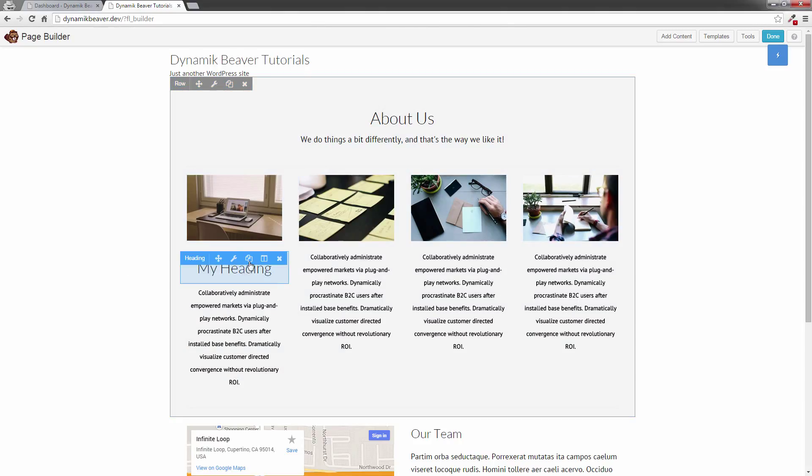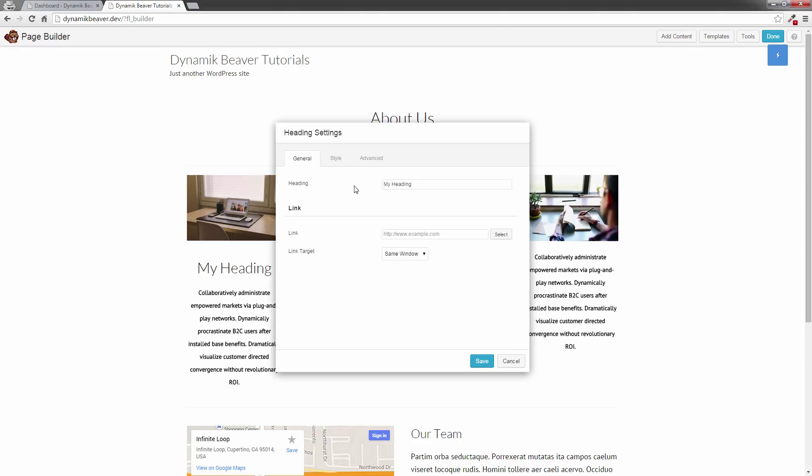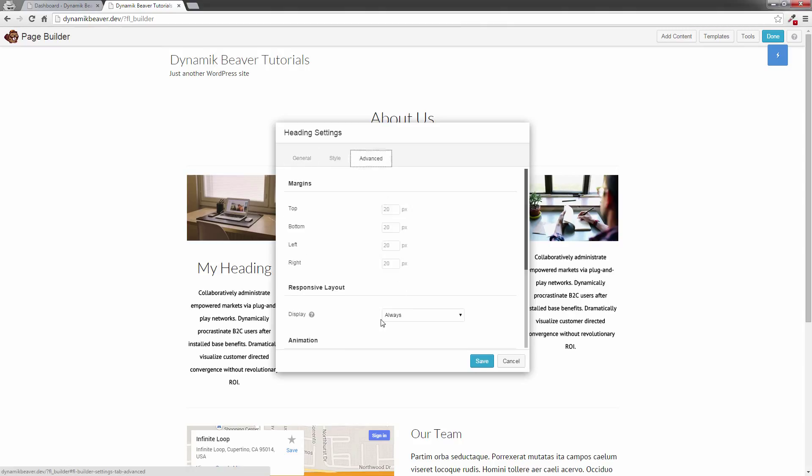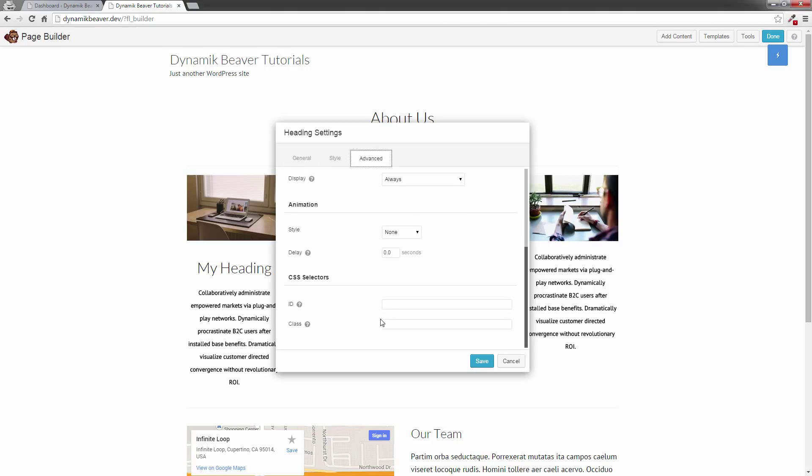Let's go back into our heading, and we need to go to our Advanced tab. We're going to put in something in the class setting down here, just something as a custom CSS that we can use to override. So I'm going to put in my H2 heading. Let's just put that one in for now. And click save.